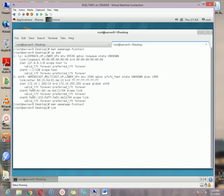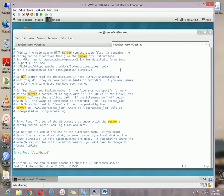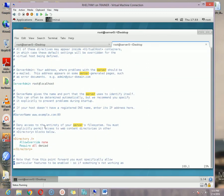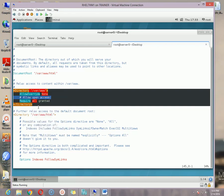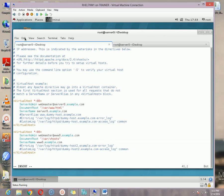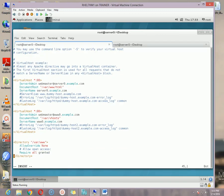We need one more thing. Open /etc/httpd/conf/httpd.conf and scroll down to the Directory section. Copy that Directory block — we need to specify a separate directory for each virtual host we are creating. Paste it into your vhost configuration file.